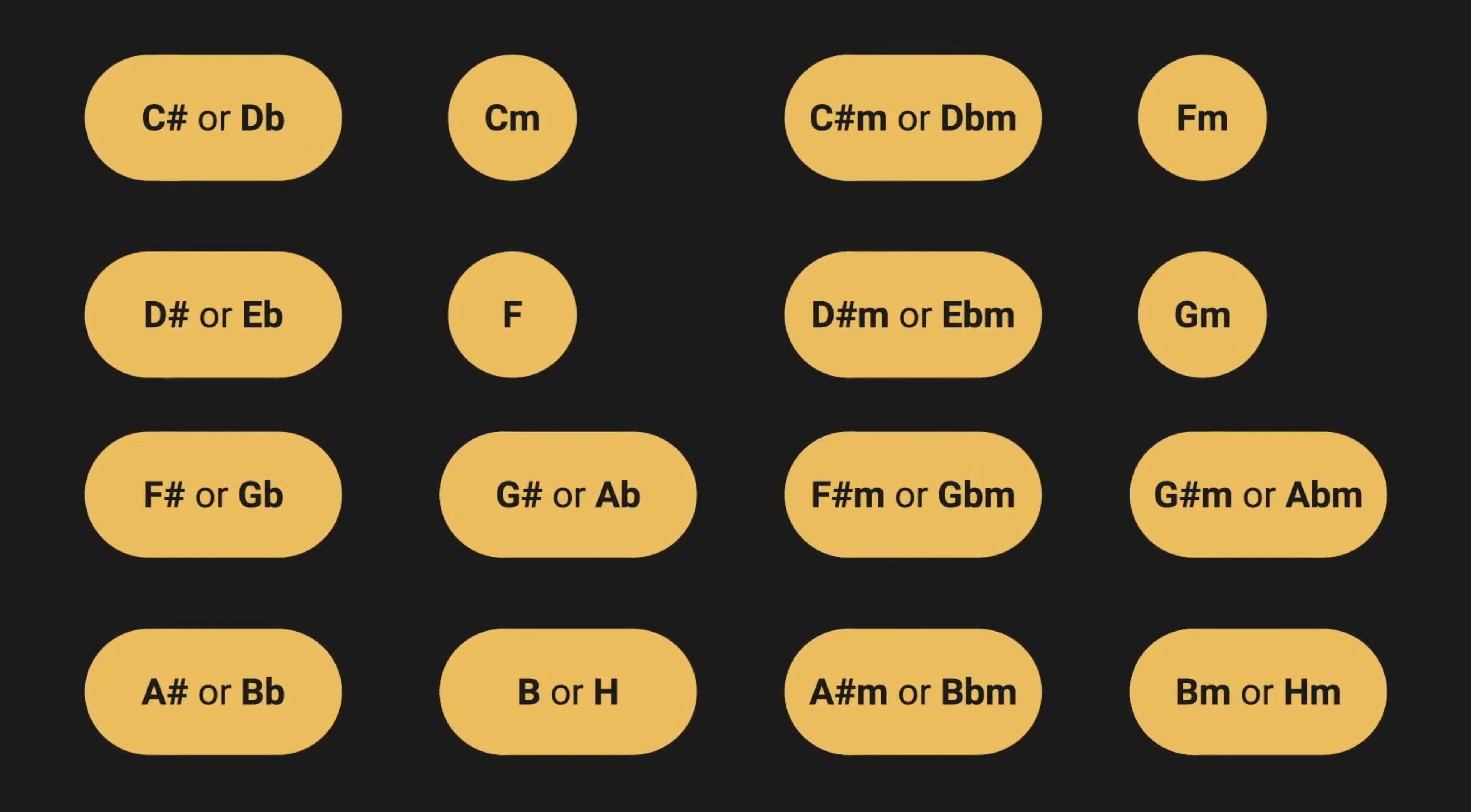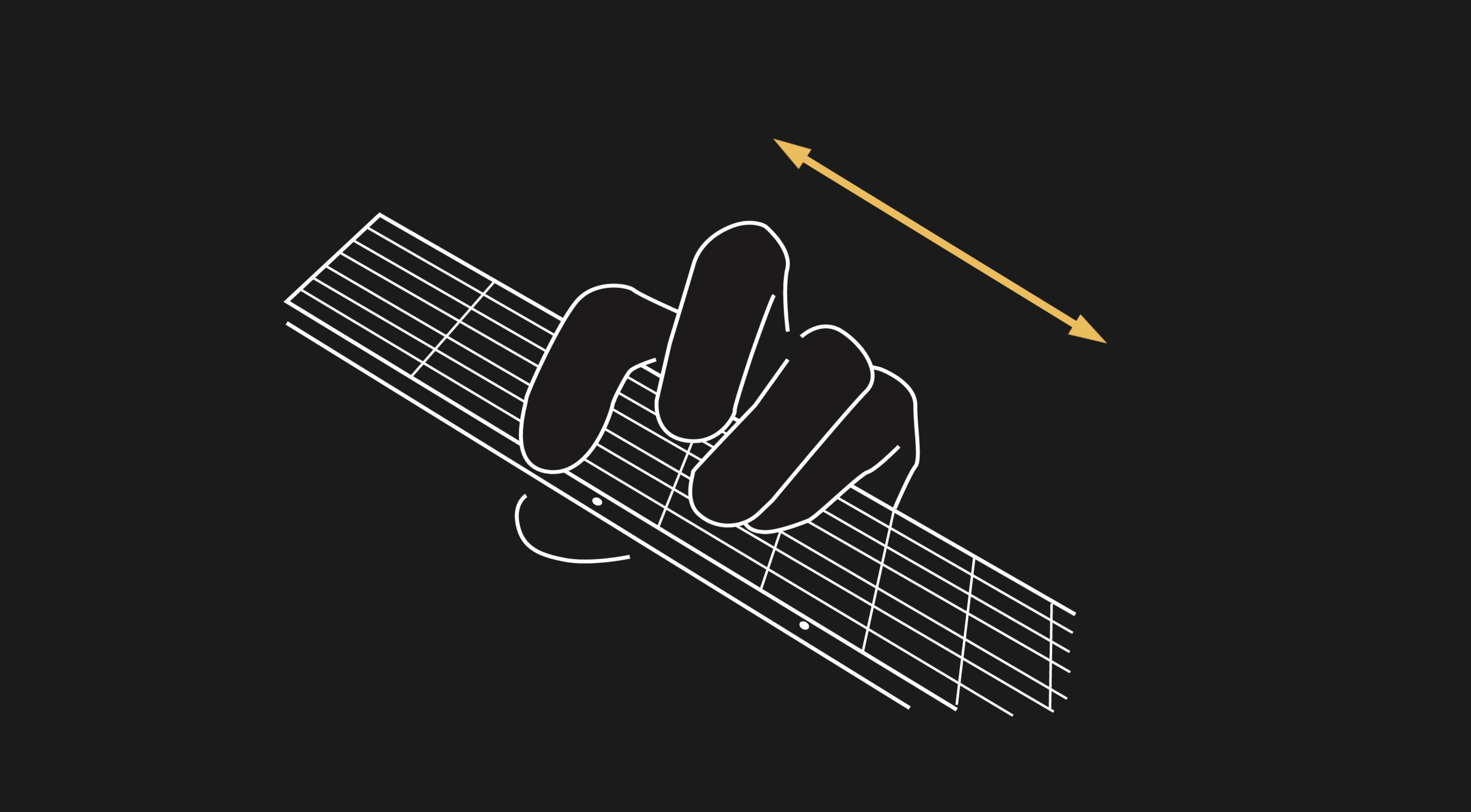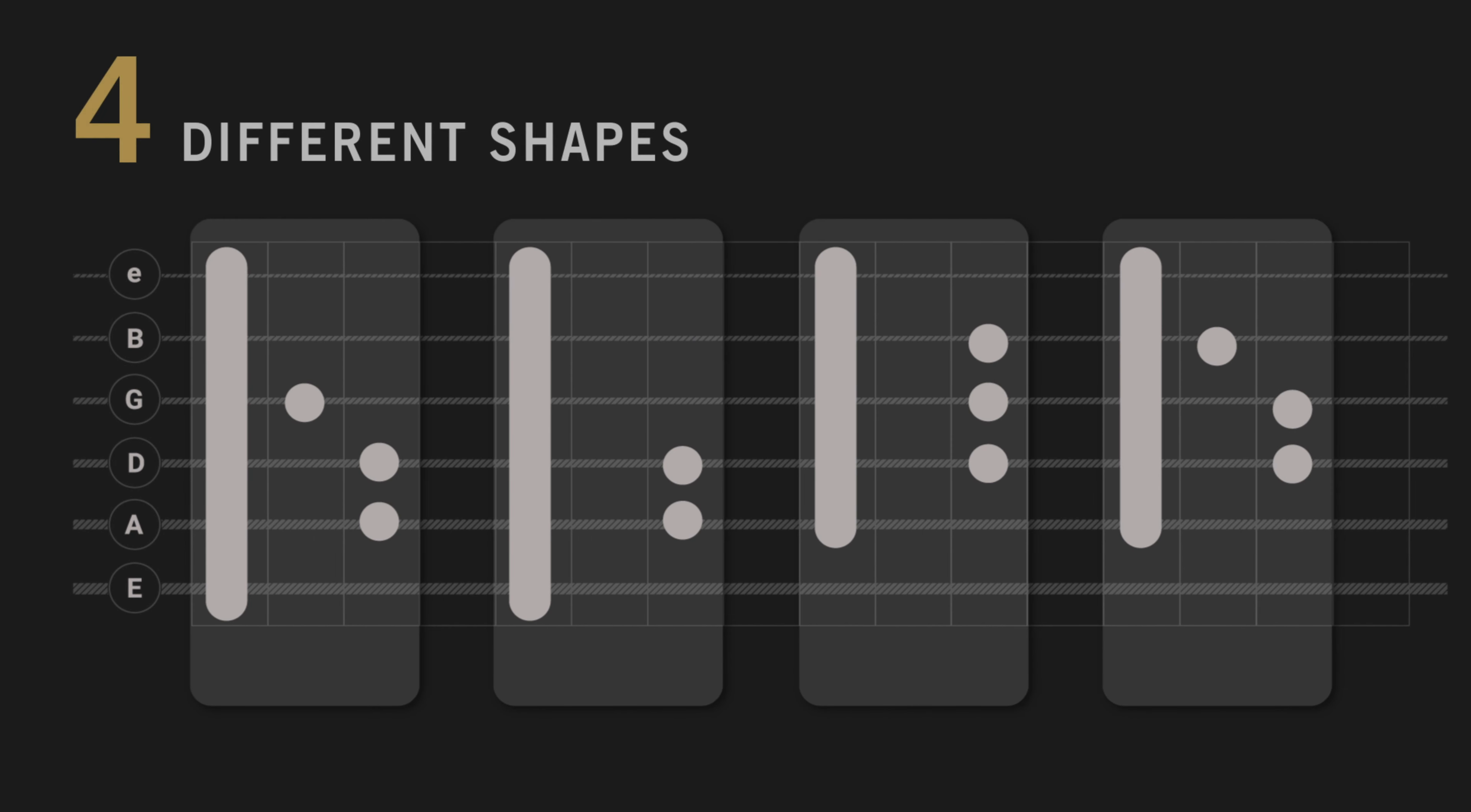If you don't know the bar chords, you simply won't be able to play most of the songs out there. Now, 16 chords might sound like a lot, but here's why you're lucky. Bar chords are movable chords, and by moving them up and down the fretboard, you will get all 16 chords in only four different shapes.